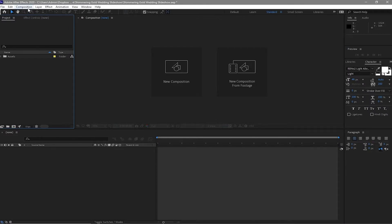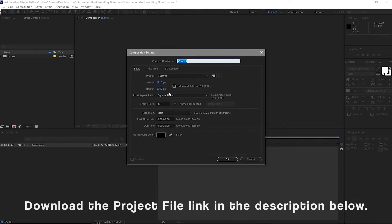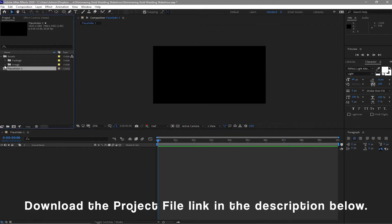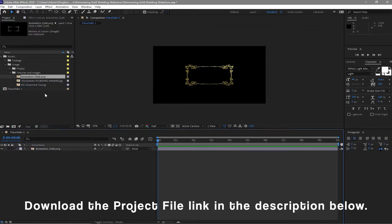Okay, let's start our tutorial. Go to Composition, create a new composition and I will name it Placeholder 1 — 1920 by 1080p, 30 frames per second, 10 seconds duration. Click OK and I will open the assets folder, open the image, go to Textures and Images, and drag it down to my timeline.